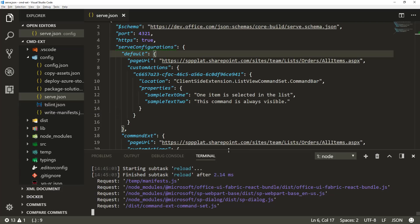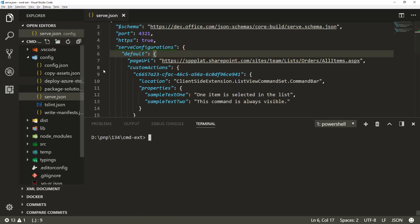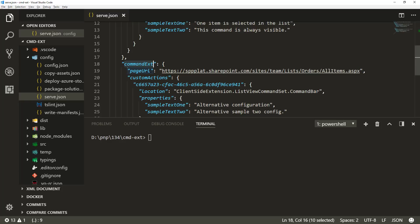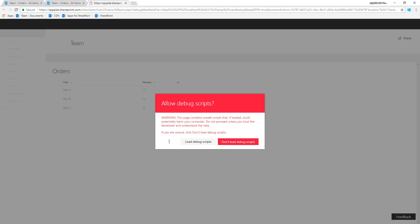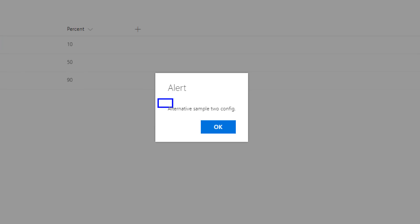Let's stop the currently running setup. So with gulp serve the default configuration starts. How do we then execute an alternative configuration? It's as easy as running gulp serve --config equals commandX. That tells gulp which alternative configuration to use, and when we click to load debugging scripts we load the alternative configuration. We can see the text has been updated to 'alternative sample to config' — so we're running in the alternative configuration defined in serve.json.